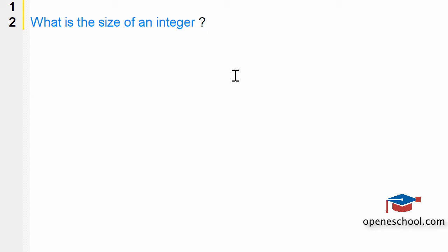The correct answer is that the size of the integer depends on the architecture of the machine on which you are working. If you are working on a 32-bit machine, the size of the integer will be 32 bits. If you are working on a 16-bit machine, the size will be 16 bits.